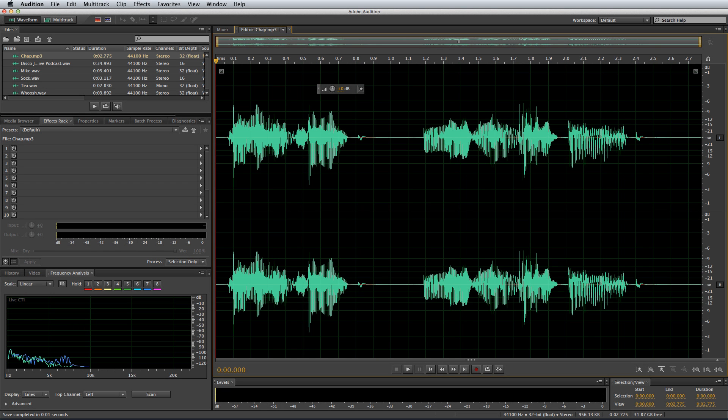Here we go with session 5, audio editing hacks for podcasters — easy ways to improve your podcast workflow and get things done fast and efficiently in Adobe Audition.